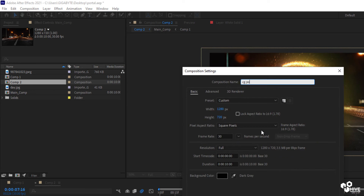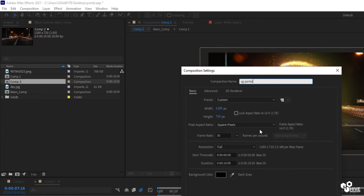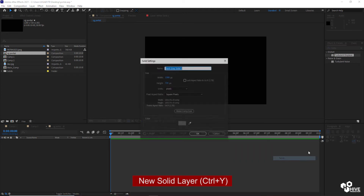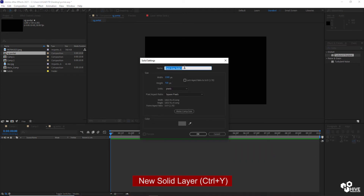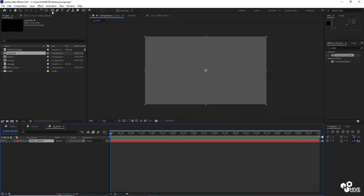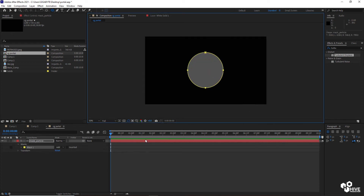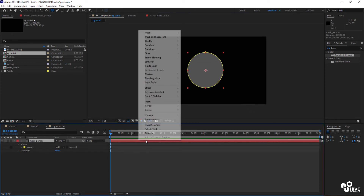Let's create a new composition. I'm going to give it the name CGPortal. First of all, take a new solid layer and give it the name Mask Particles. It doesn't matter which color you choose — just draw a mask on it in a circle shape.